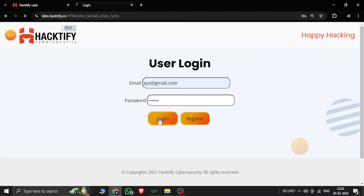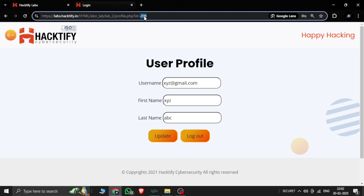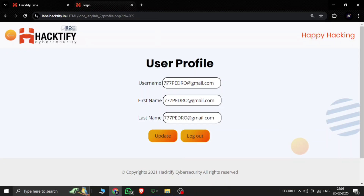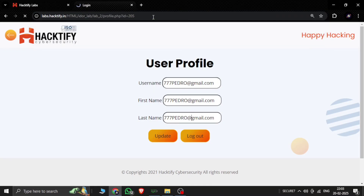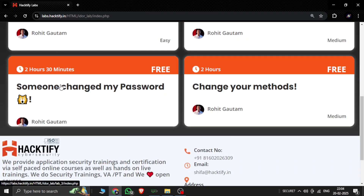Let's log into the page with xyz and xyz123. Now you can see the user profile with username, first name, and last name. Let's try to access another user's page — our user ID is 10. Trying ID 1209 — we can see another user's password. Changing to ID 105, hit enter — we see hello at redhacker.org. Lab two is now solved.